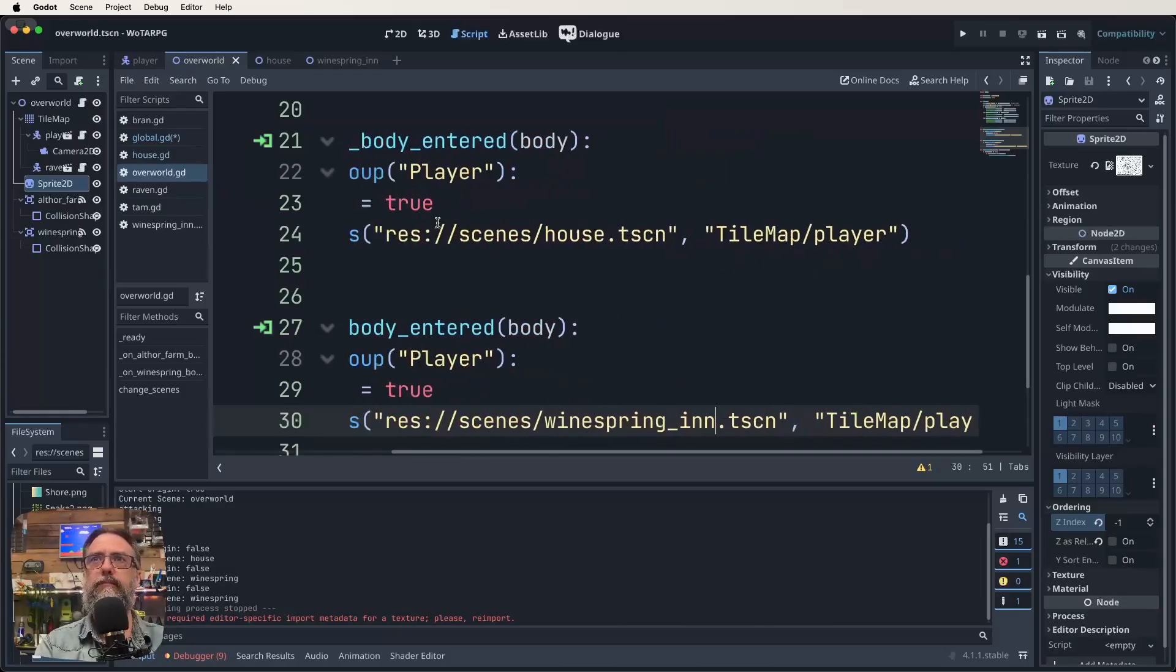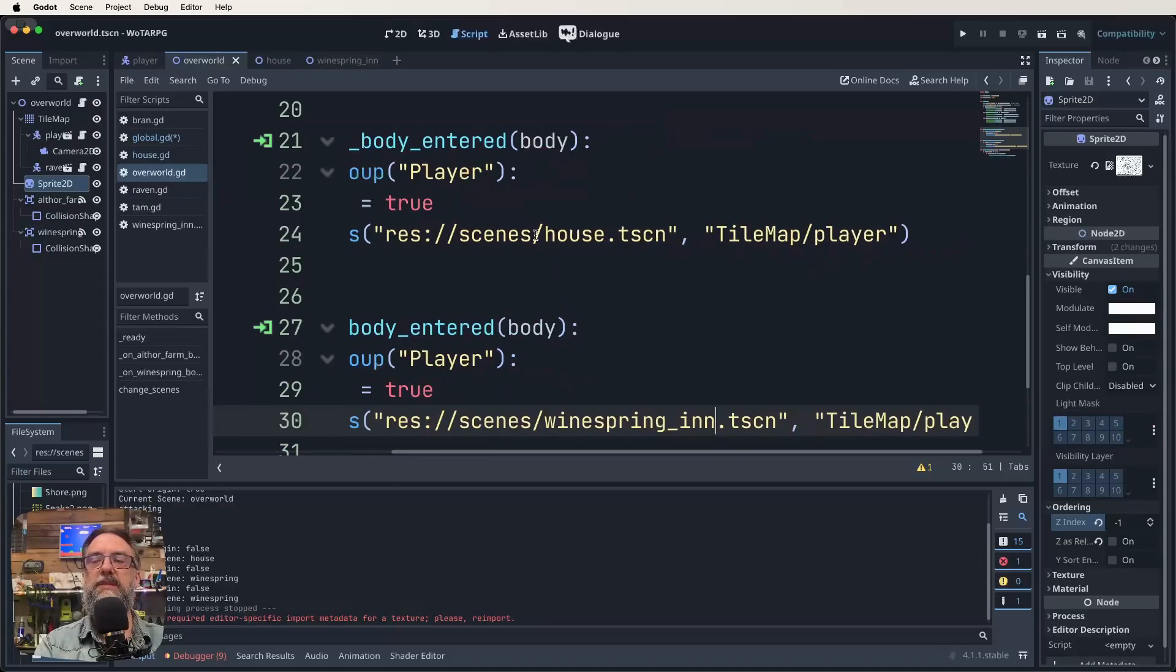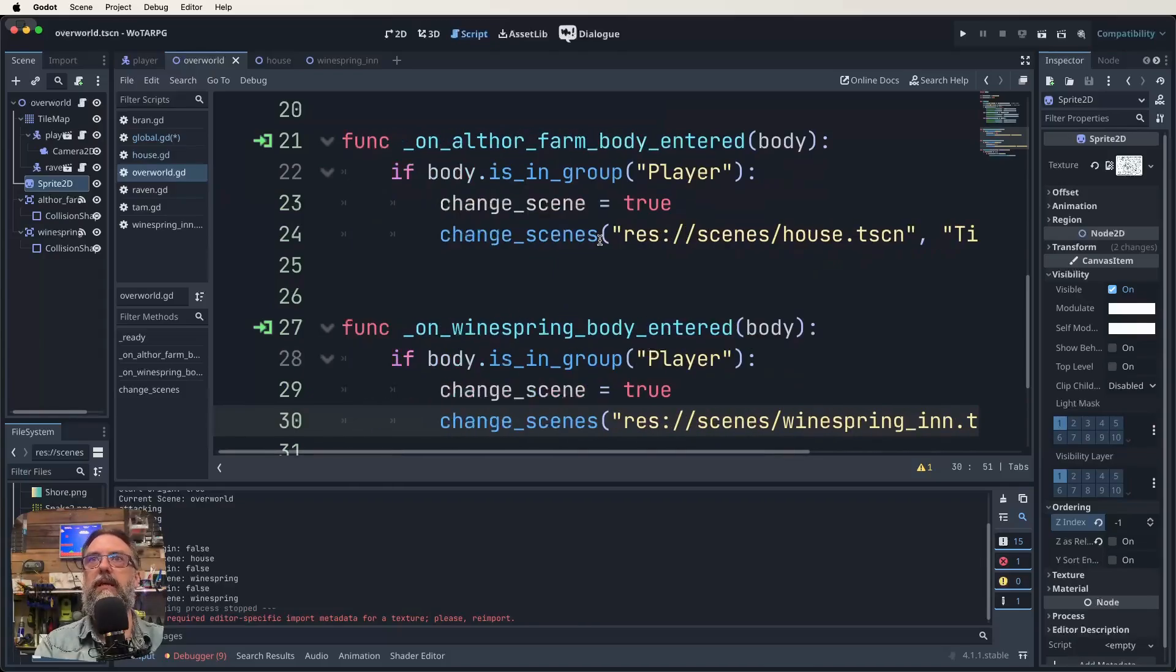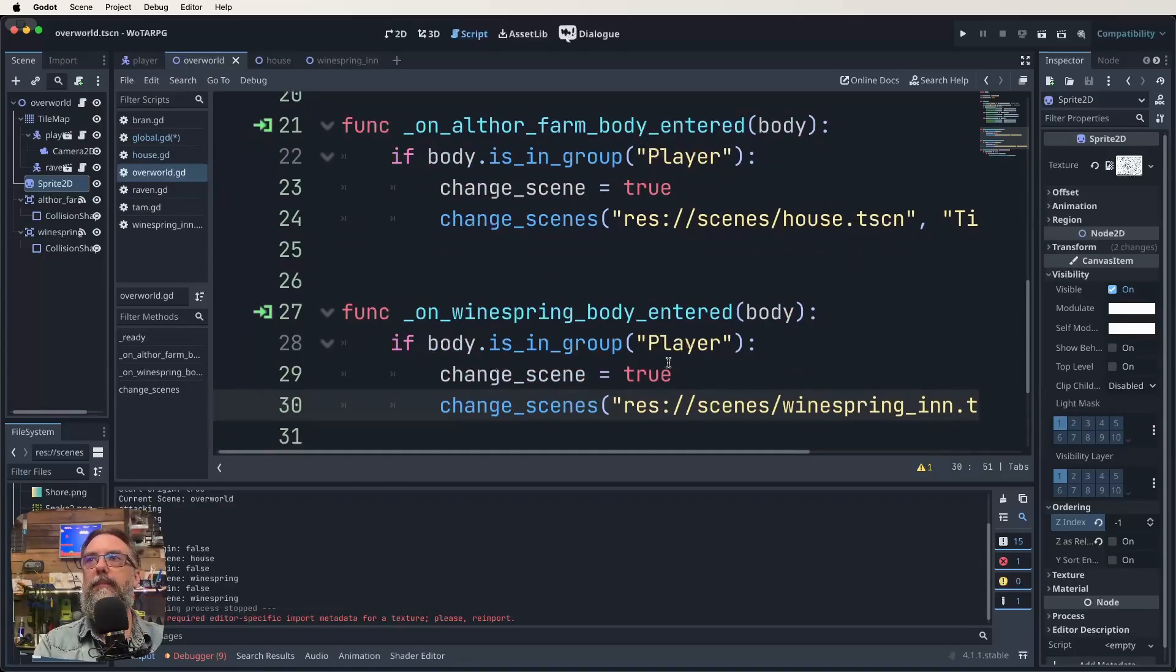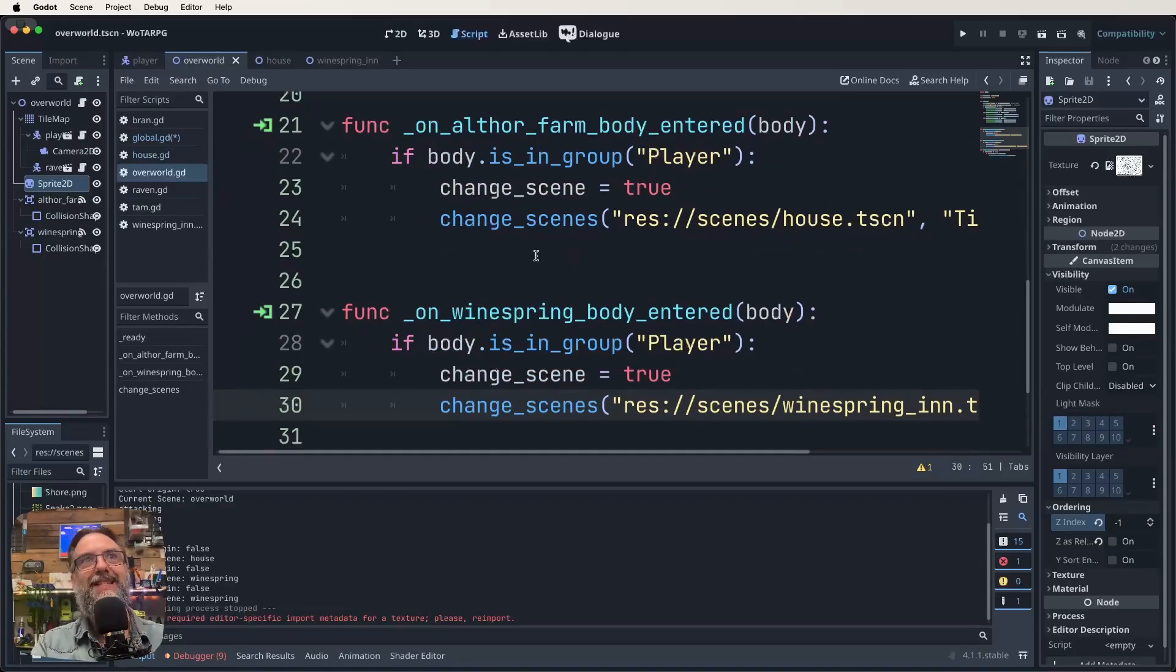And then we look at those area 2D signals and things like that. So just saying what scene we want to load up and what the node is.